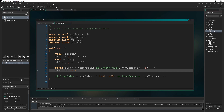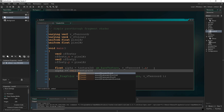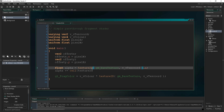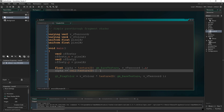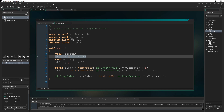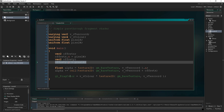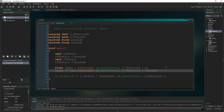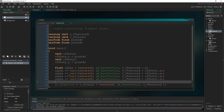So: alpha += ceil(texture2D(gm_BaseTexture, v_vTexcoord + offsetX).a). That's taking the current coordinate, which is a vec2, and adding offsetX which is a vec2 of (1, 0). I'm going to copy and paste this three more times underneath. So once we've added offsetX that's one pixel to the right. If we subtract offsetX, that's one pixel to the left. If we add offsetY, that's one pixel below. And if we subtract offsetY, that's one pixel above.